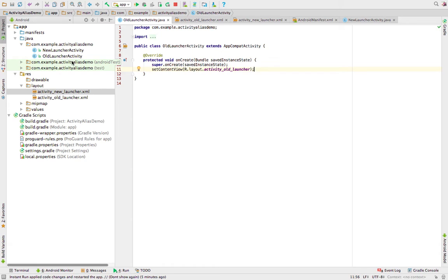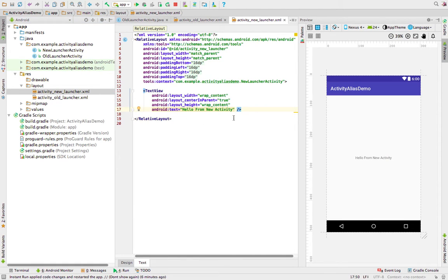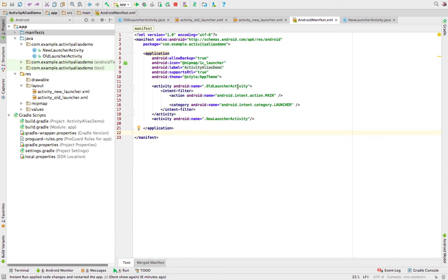Now let's move on to the code part. This is just a sample project. It contains one activity — 'Hello from Old Activity' — associated with the old launcher activity. There is also a new activity — 'Hello from New Activity' — with a new launcher activity. In the manifest, the old launcher activity is associated with the launcher, and we have one entry for the new launcher activity.